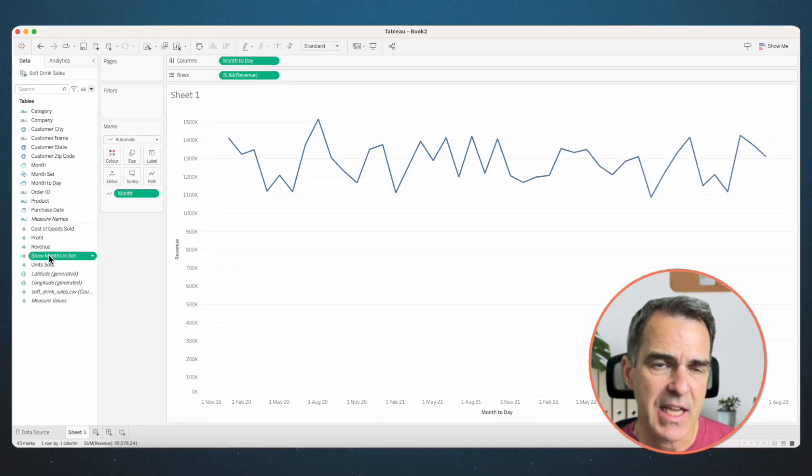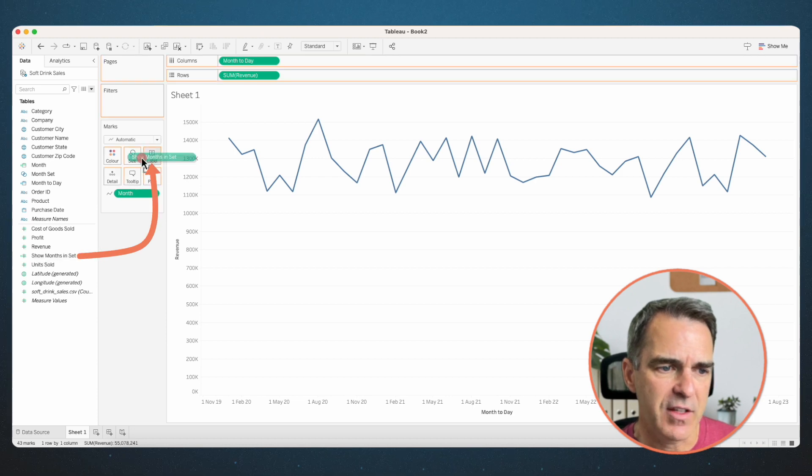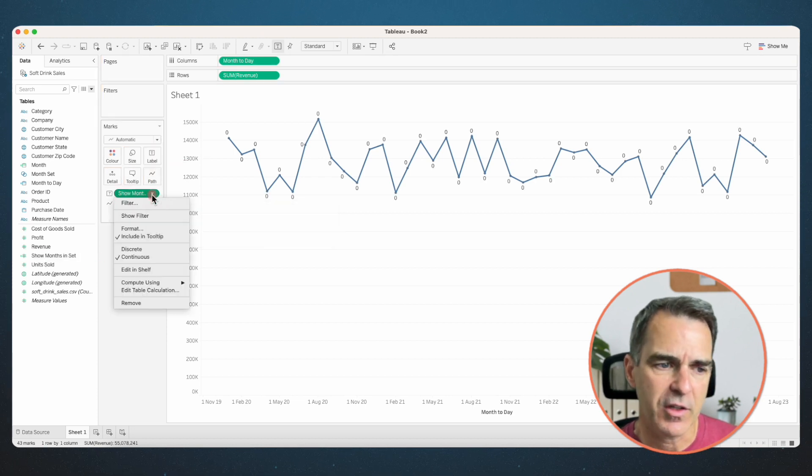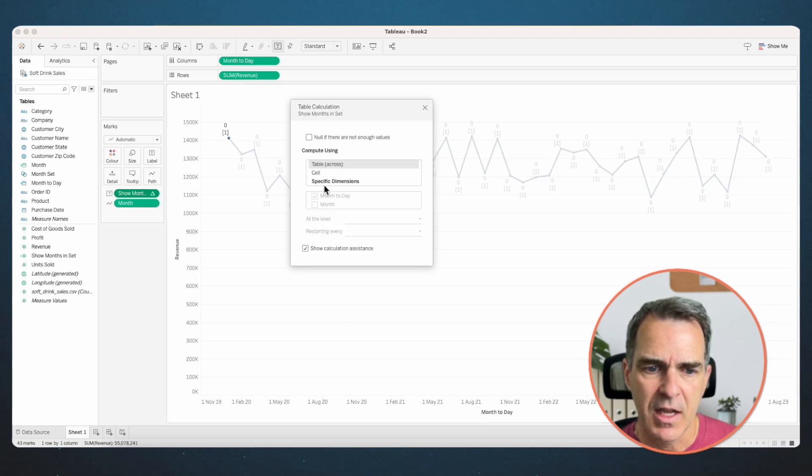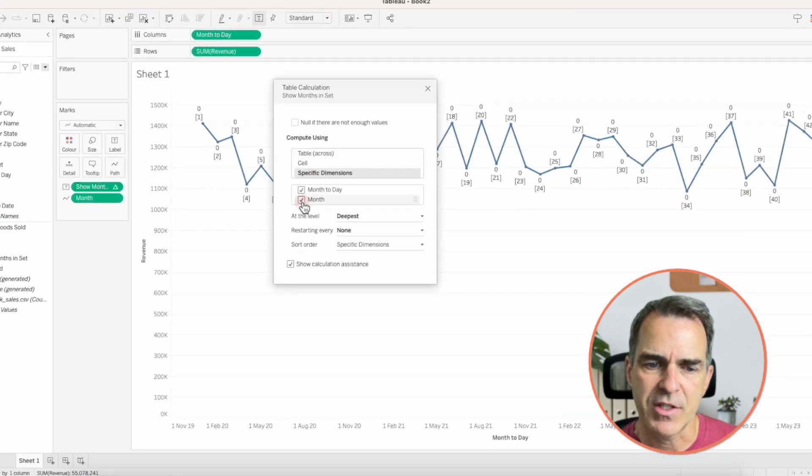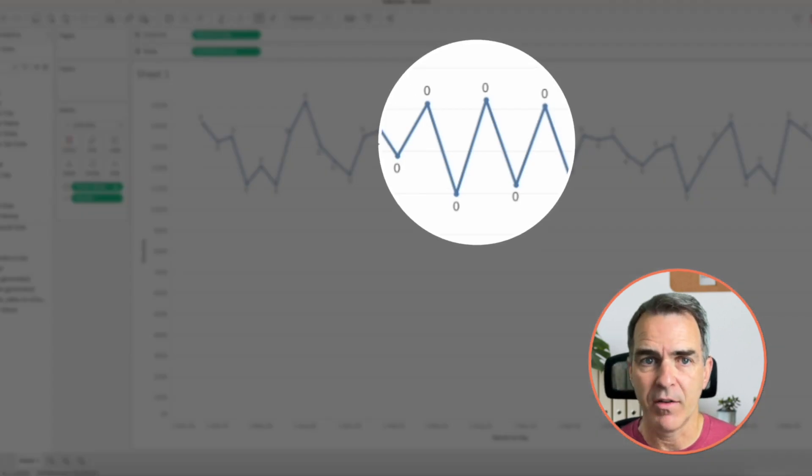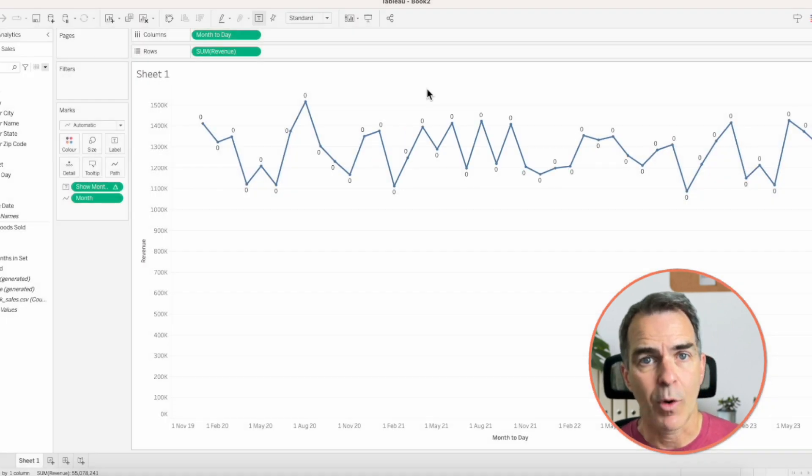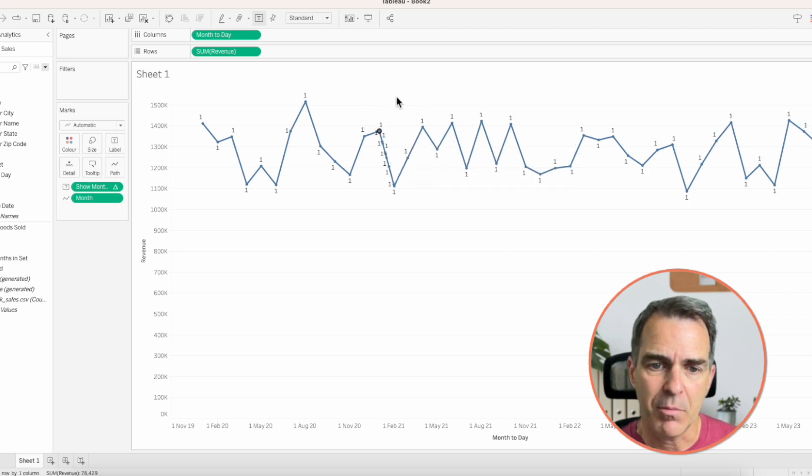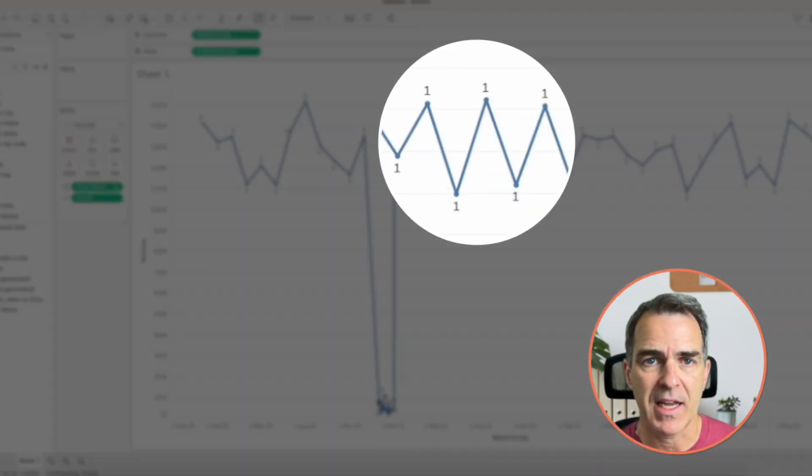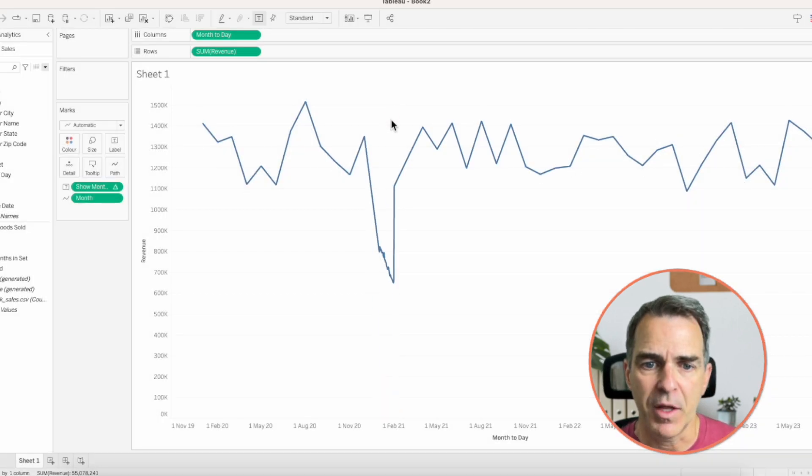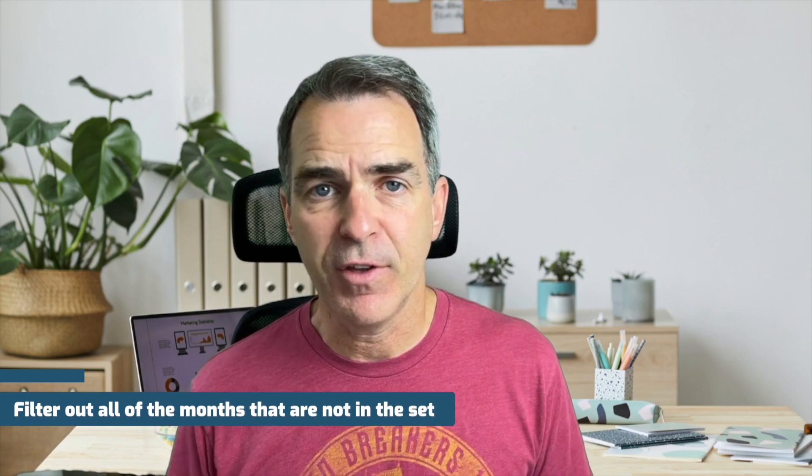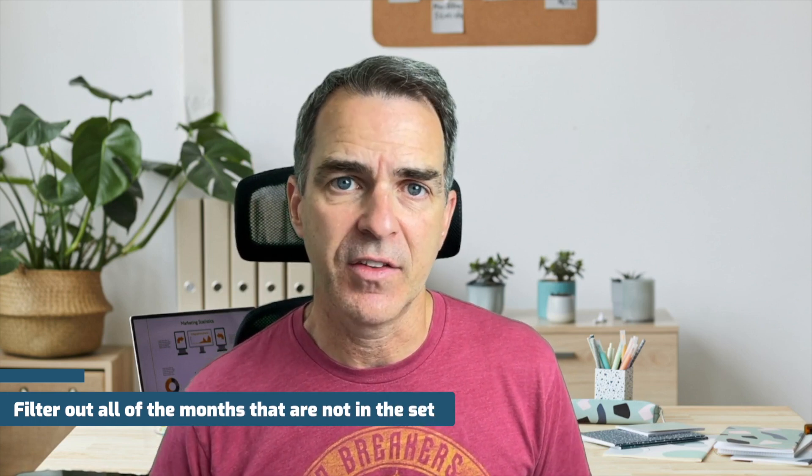And to see what's happening here, I'm going to drag that field to the labels. Click on the field on the label shelf and choose edit table calculation and make sure that all of the options are selected. Close the window. Notice how we have zeros everywhere now. That's because we don't have anything in our set. So our maximum value is zero. If I click on a month, I now have one as my maximum value. OK, that part's working perfectly. Click off of the month. Now what we need to do is we need to filter out all of the months that are not in the set.